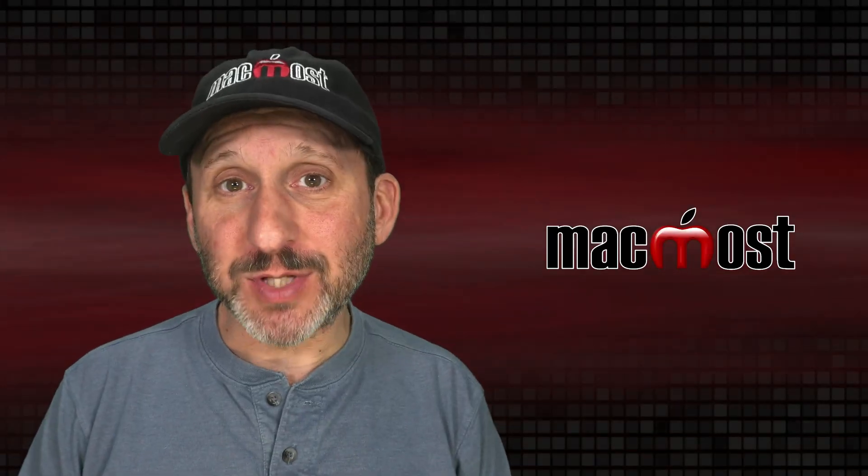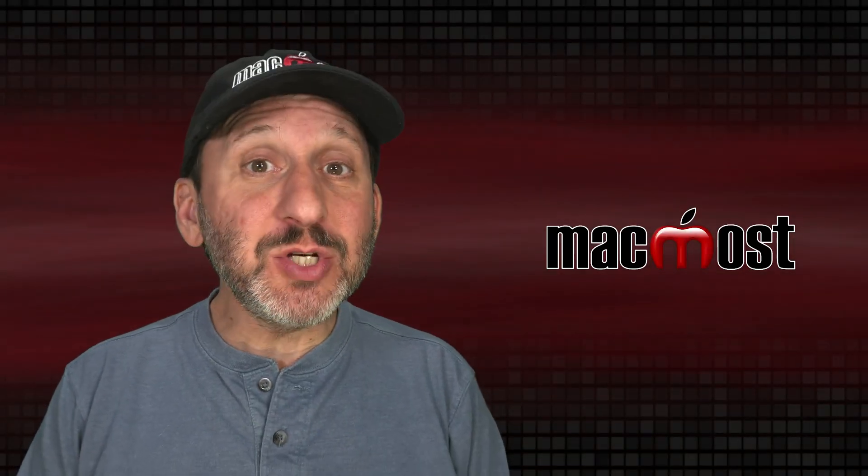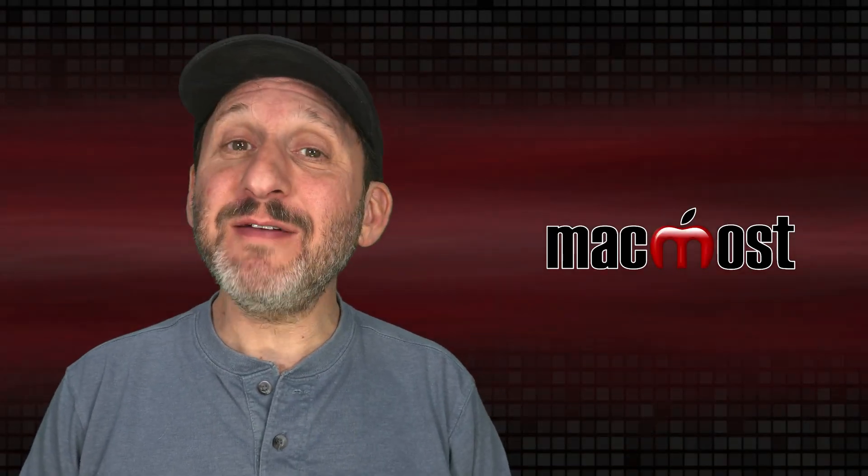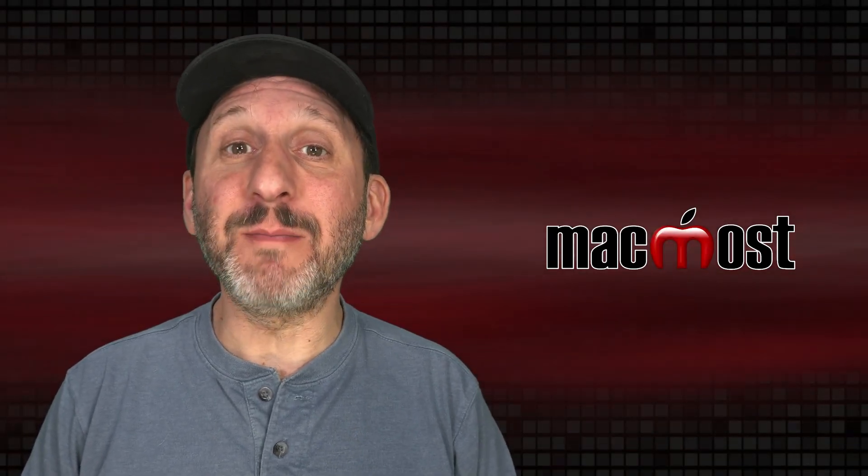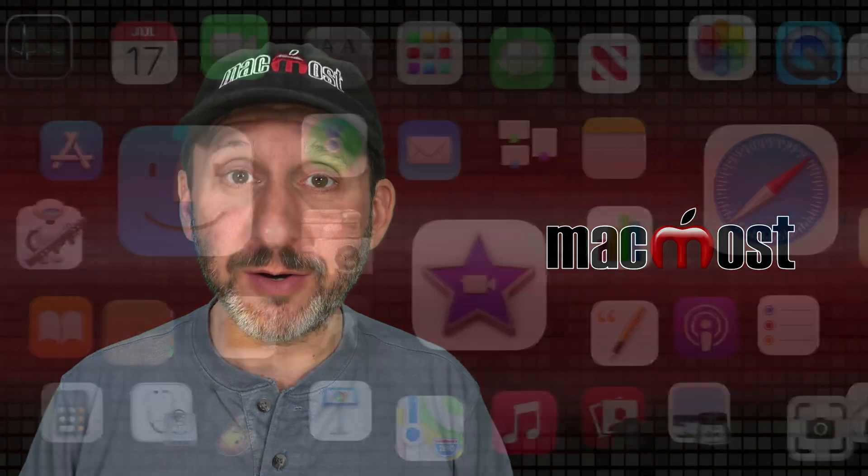Hi, this is Gary with MacMost.com. Let me show you how to save colors in the Mac Color Picker.